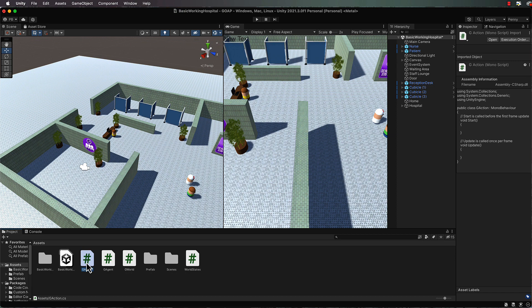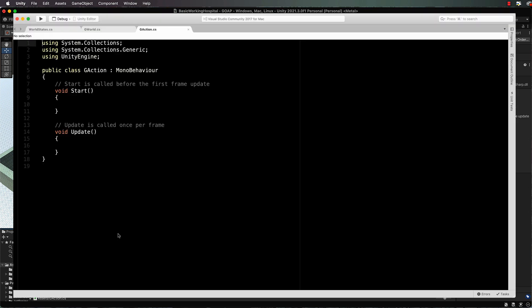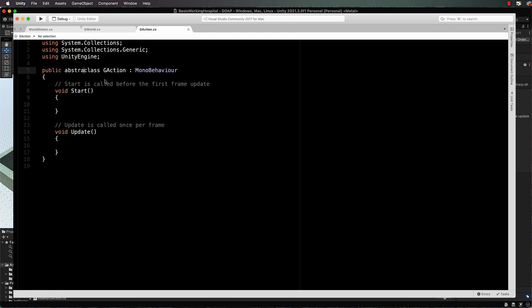The first thing we're going to build are some actions. So let's go into that script. The action itself is going to take care of not necessarily the running of the action, but all of the details about a particular action. Now we're not going to use this G action as itself. We're actually going to inherit from it, so we're going to create an abstract class in this case.